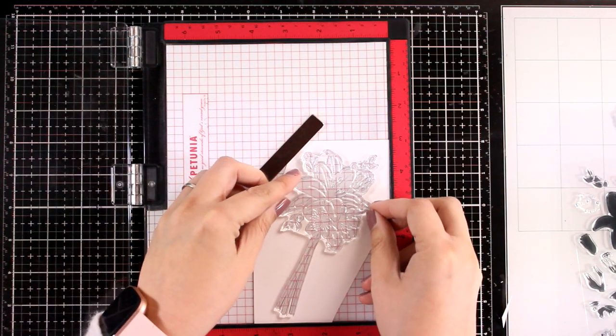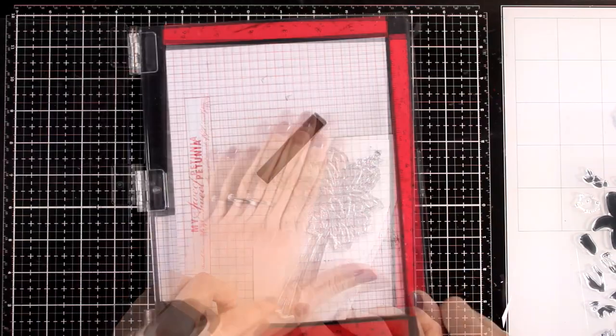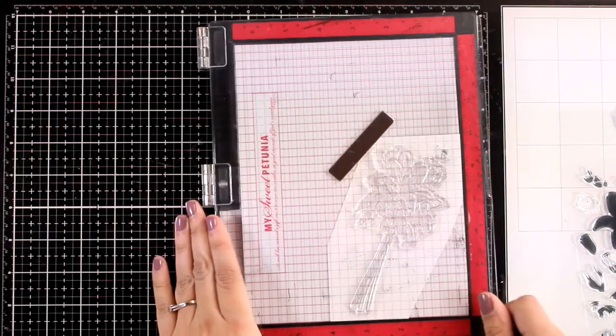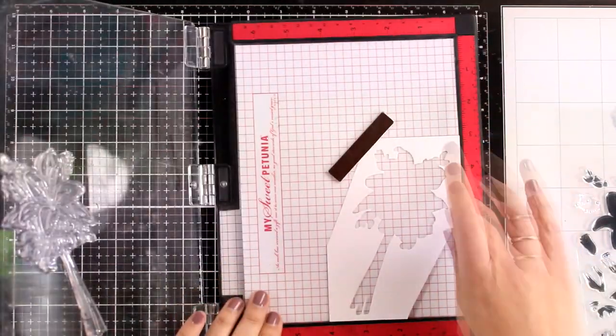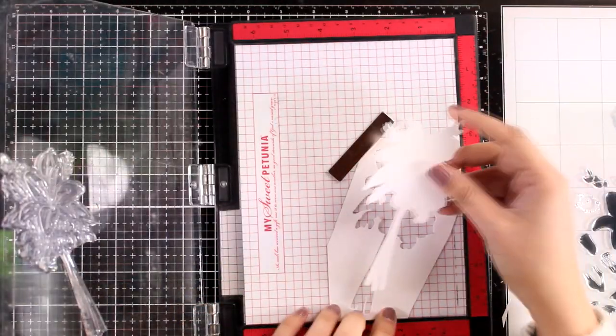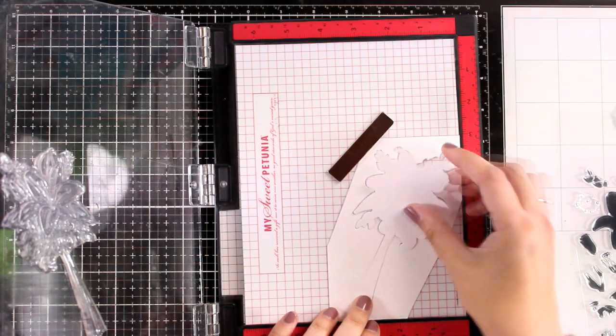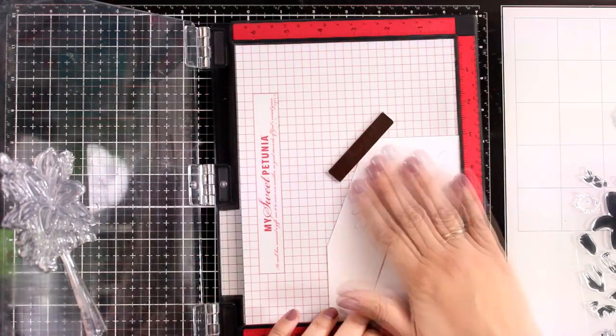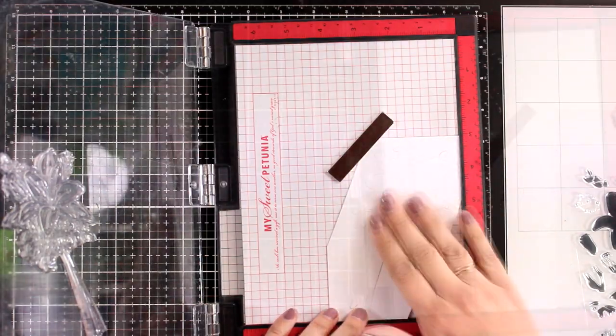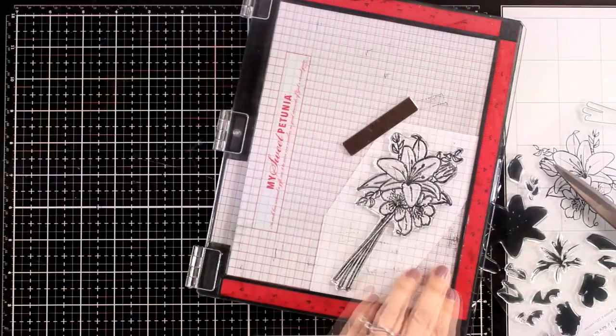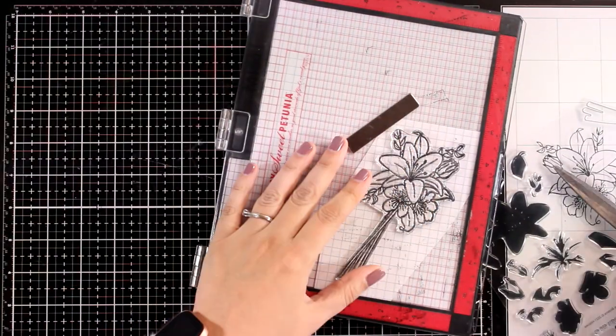This way I know that it is going to fall exactly where it should be. Then I am going to grab the stamp with the door of my MISTI and I can place the positive inside. First I am stamping the outline with black ink.